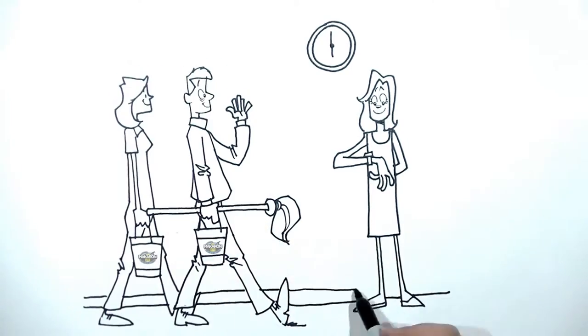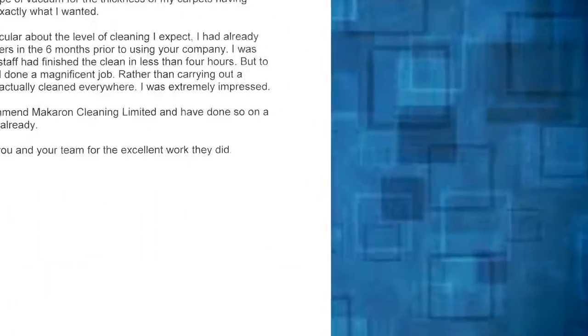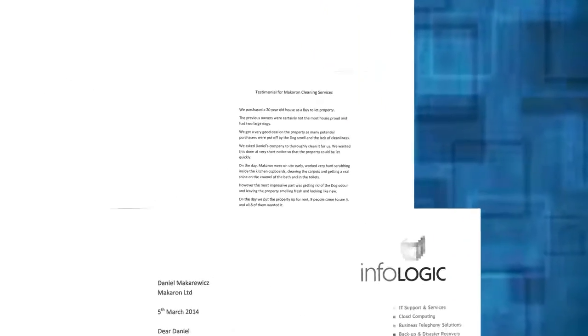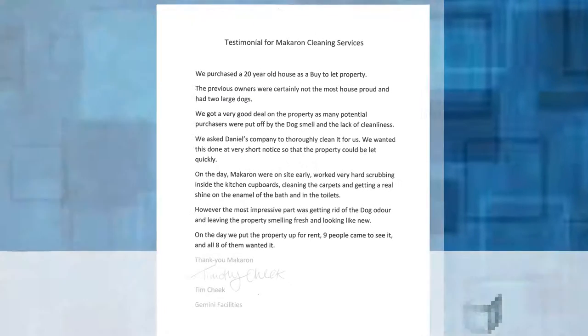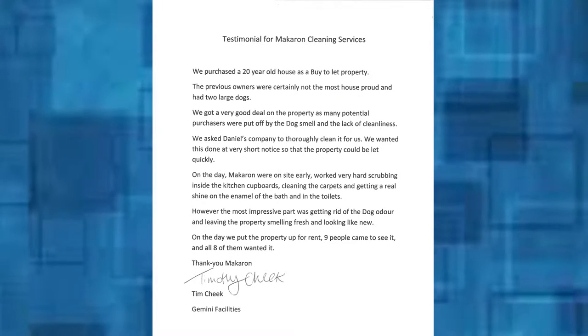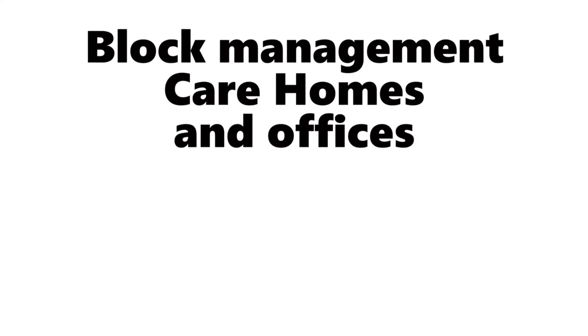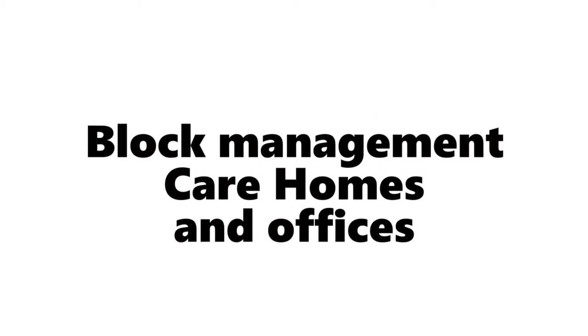You'll never be disappointed. All of our work comes from recommendation from very happy, satisfied clients. Macaron Cleaning specialize in residential homes on a regular basis and commercial like block management, care homes, and offices.